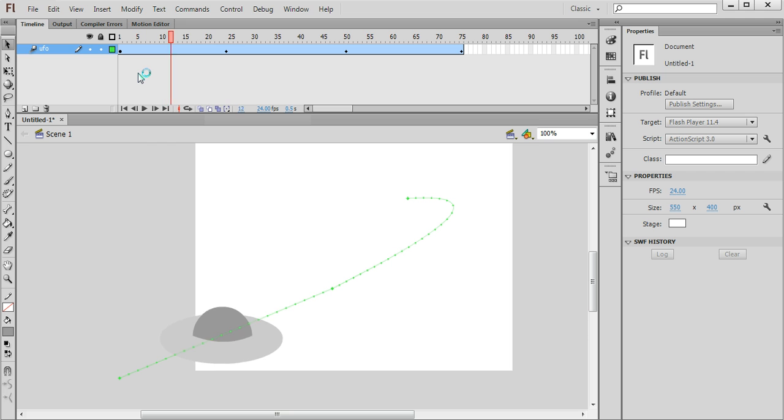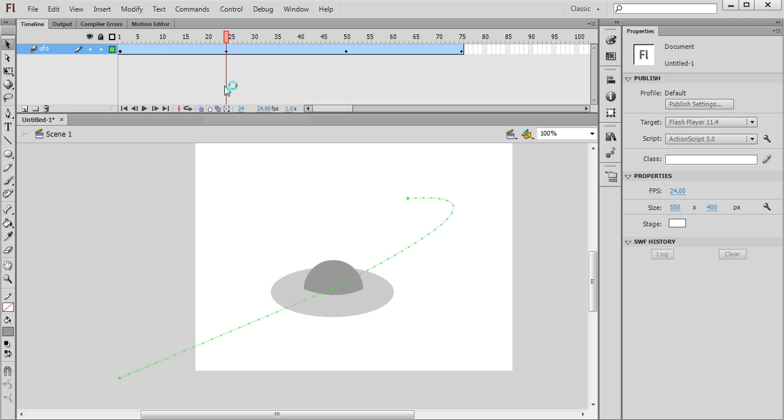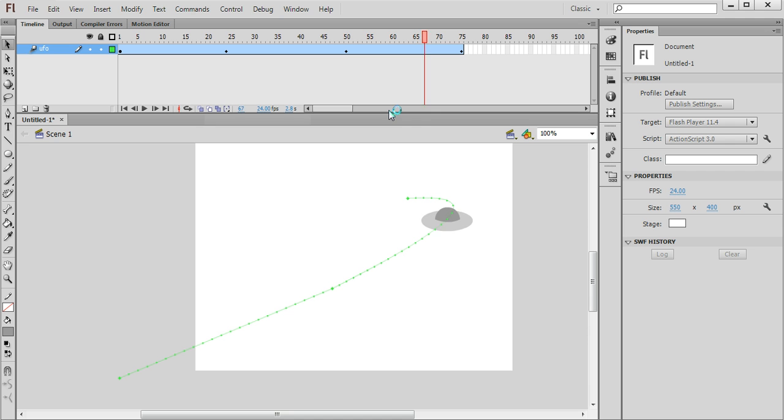And by scrubbing along the timeline we'll get an idea of what happens. So for one second the UFO flies in, then it pauses for a moment and then flies off into the distance like so.